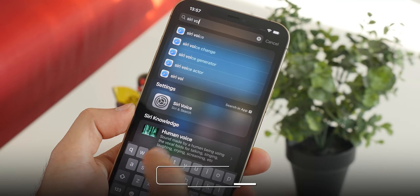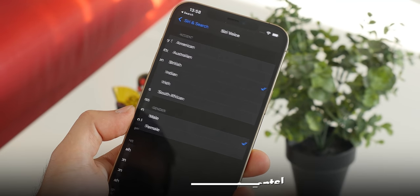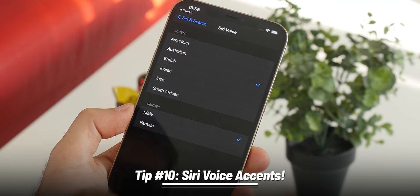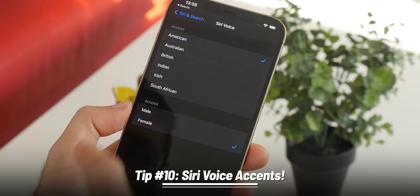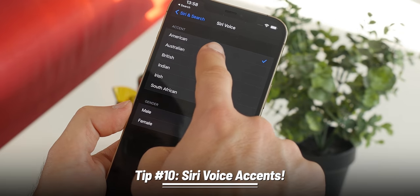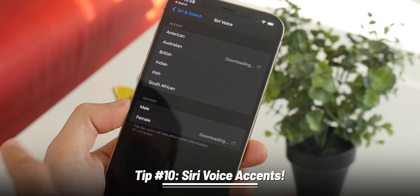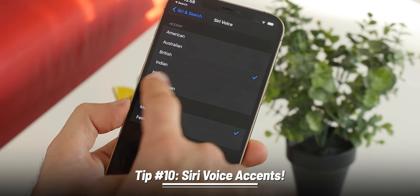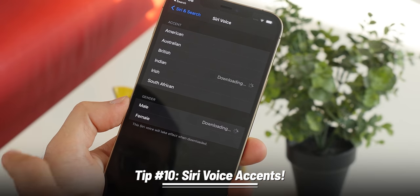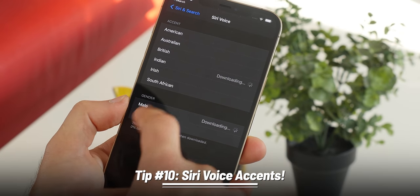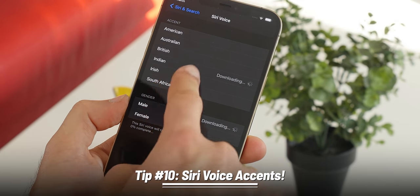Did you know that you can change the accent for Siri? Open Spotlight Search and type 'Siri voice,' and here you can pick between American, Australian, British, Indian, Irish, and South African accents, as well as a male or female voice. Cool.